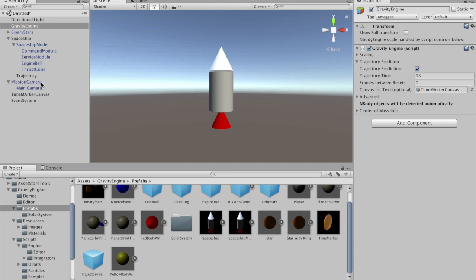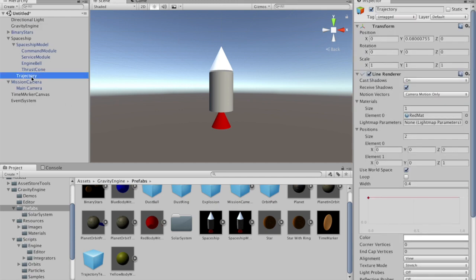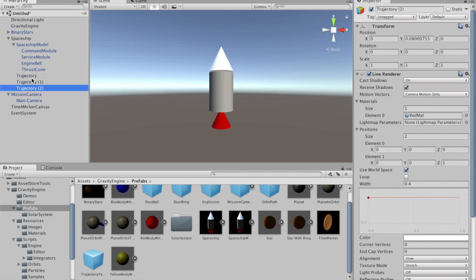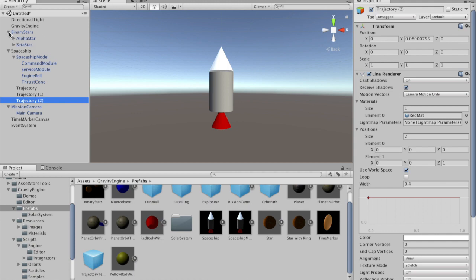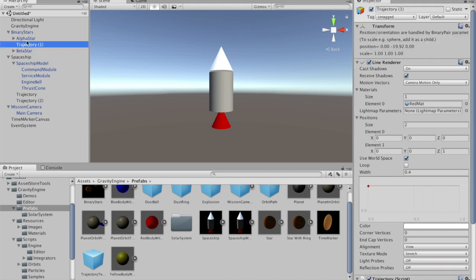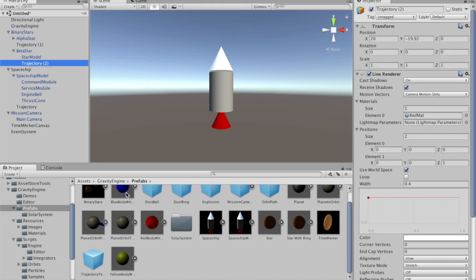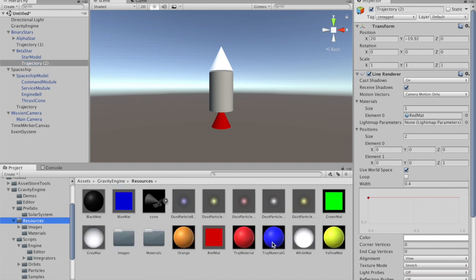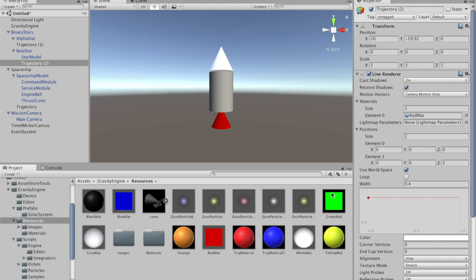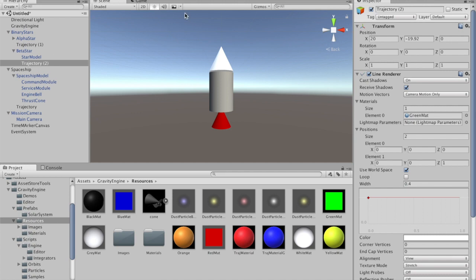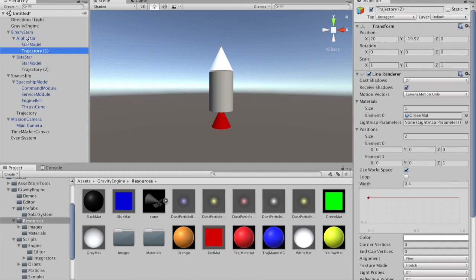Now that we have a nice, fully defined trajectory component, we can duplicate that and put it on each of the binary stars. We'll take this one and put it up here, and then our spacecraft trajectory was red, so let's change the colors. We will put a blue material on the alpha star trajectory and a green material on the beta star trajectory. Those elements have time markers, and we need to make this child of alpha star.